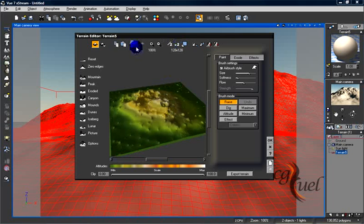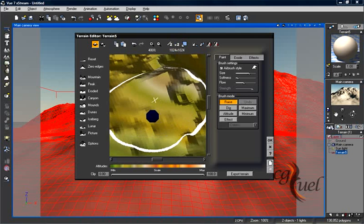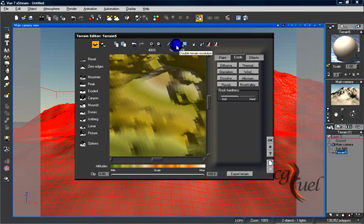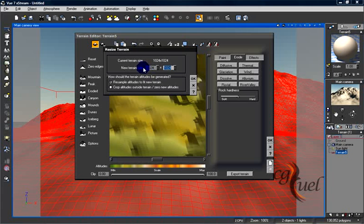You can change the resolution of the terrain. This button will raise the terrain resolution and double it, while the other button will reduce the resolution. Here you can also resize the size of the terrain by pressing this and entering a value for Y size and X size.